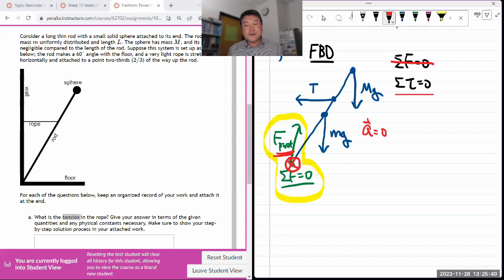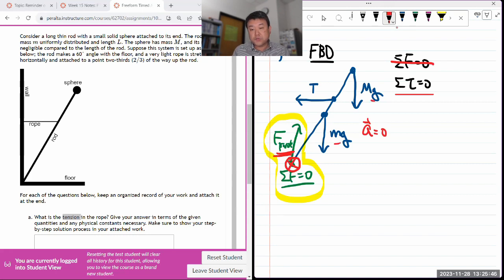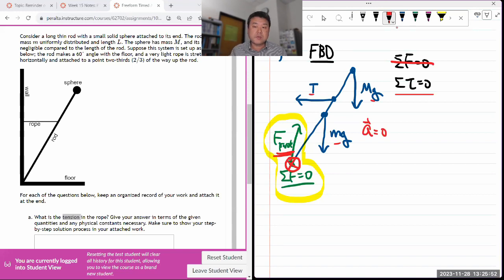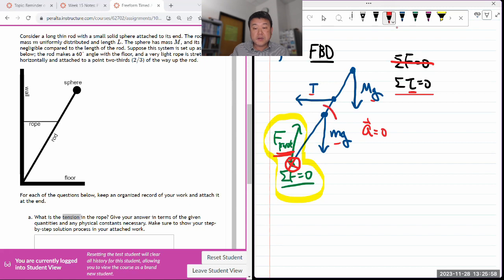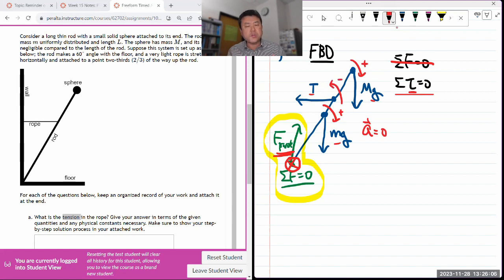We set our center of rotation at the pivot so that whatever the pivot force is, we don't need to know it. We only have to worry about the torque due to the three other forces. Defining the coordinate axis for torque means deciding which direction is positive — I'm going to say clockwise is positive.